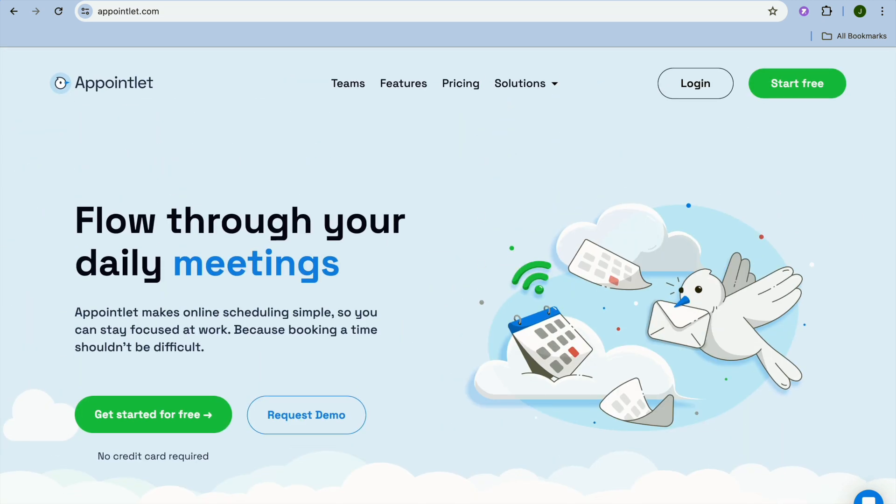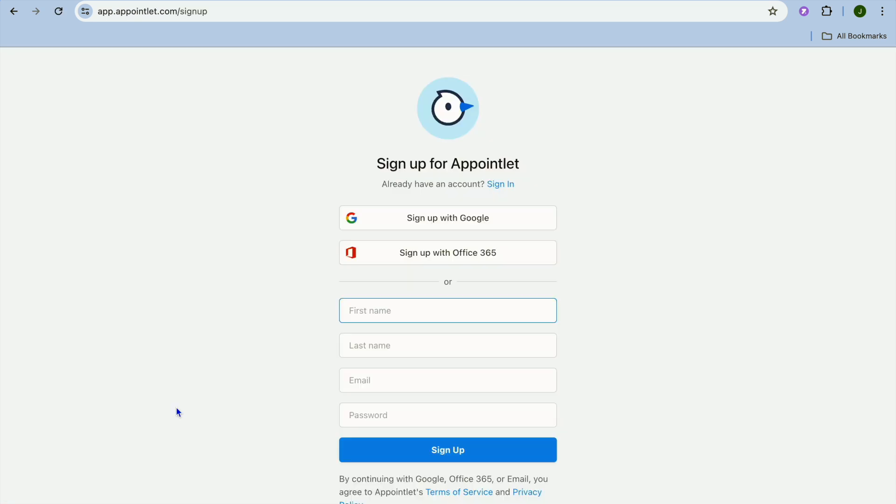All you'll need to do is go onto appointlet.com. Once on the platform you're going to tap on start for free. After you have tapped on start for free you'll be redirected to this page.